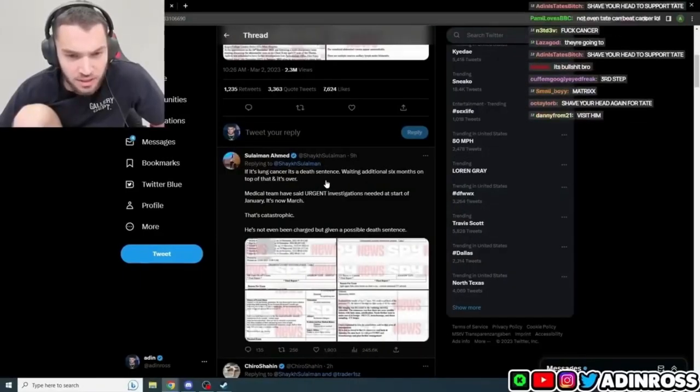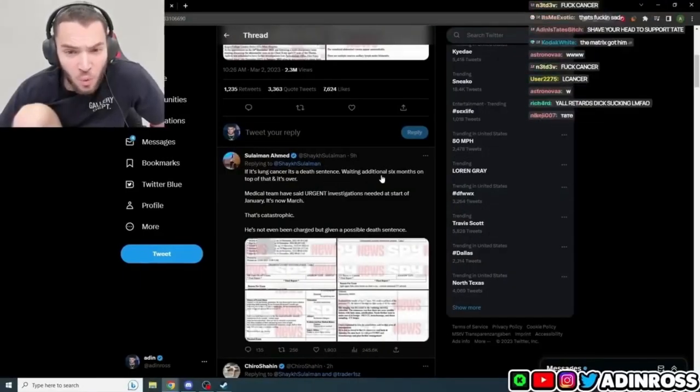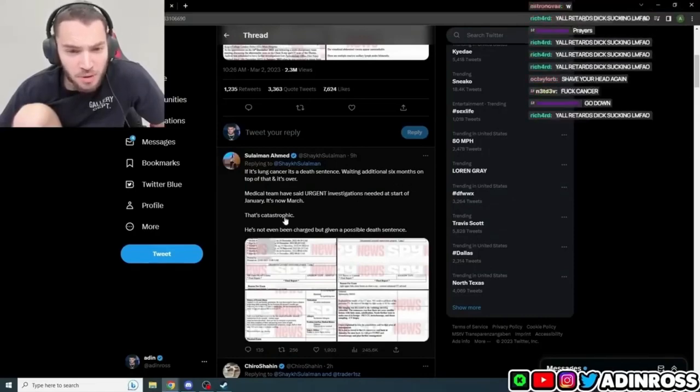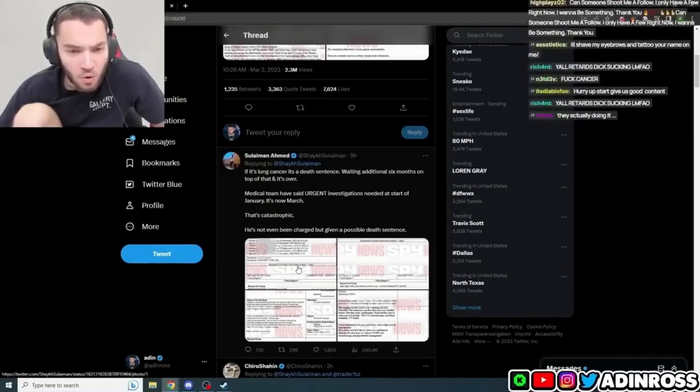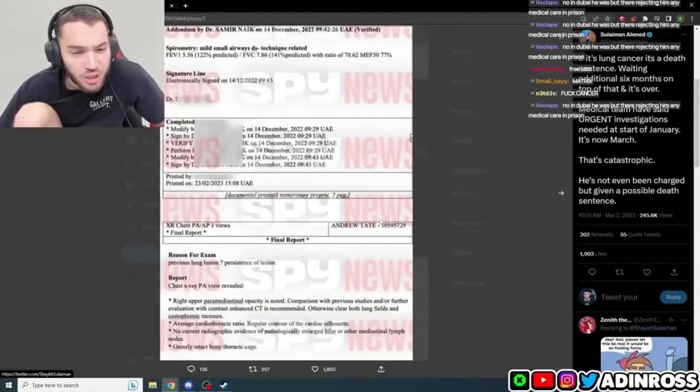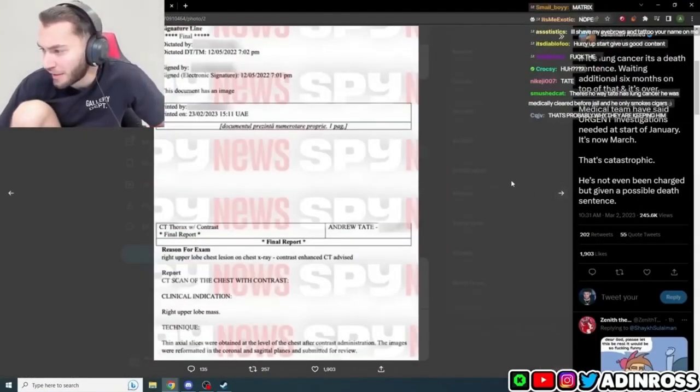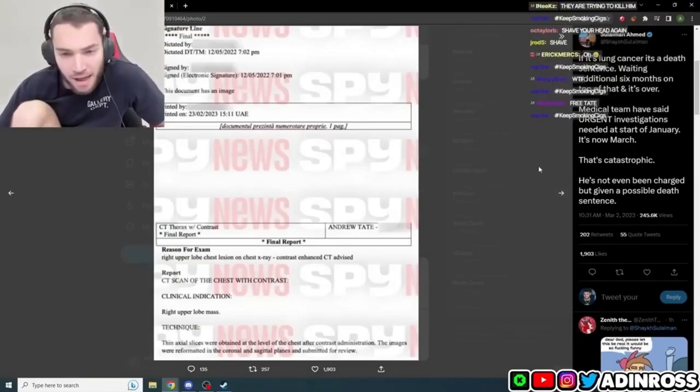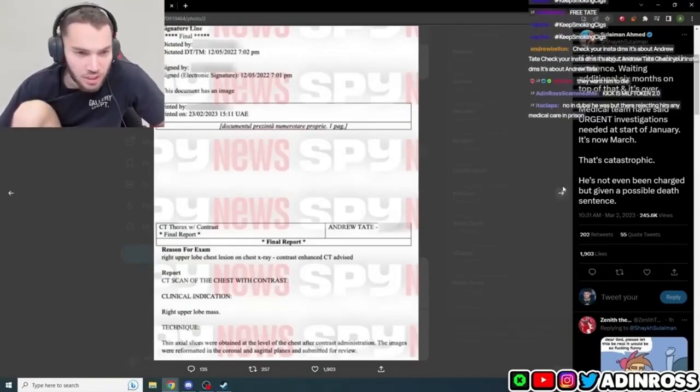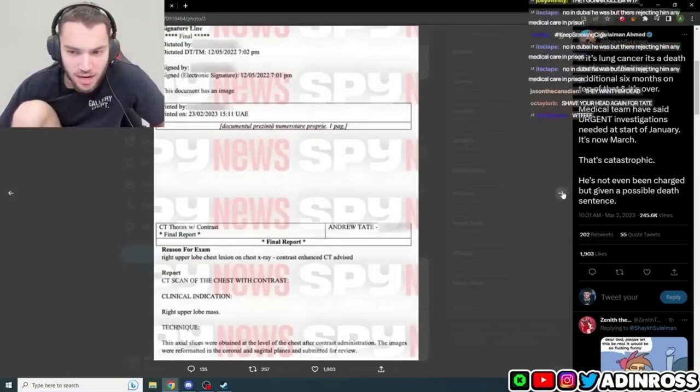Aiden Ross then reads the tweets and finds out they are not treating him in jail. Lung cancer. It's a death sentence. Waiting an additional six months on top of that and it's over. They're not treating him. No way they're trying to make him go out like that. They're literally trying to end him.